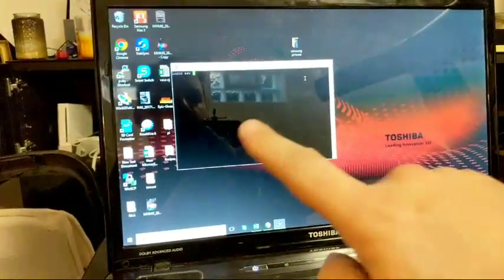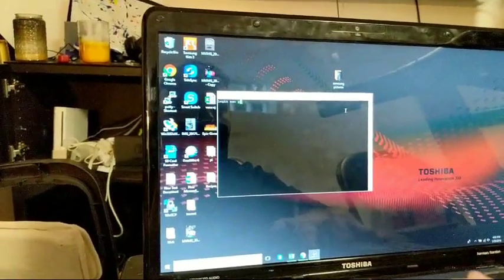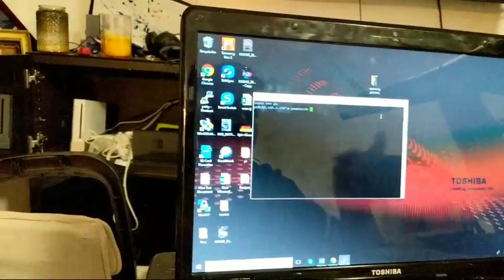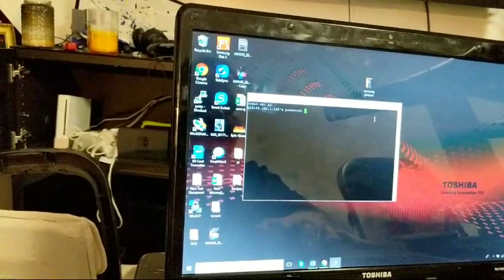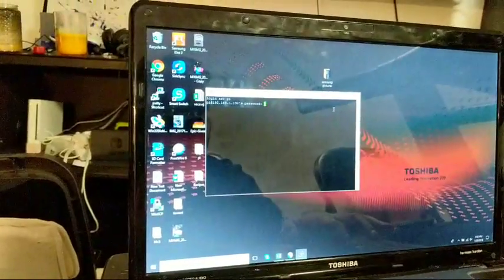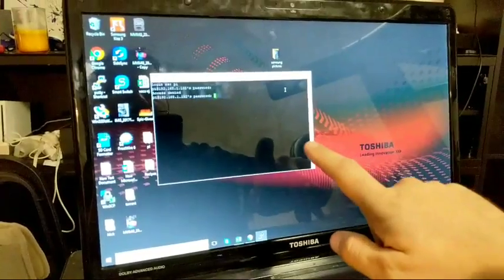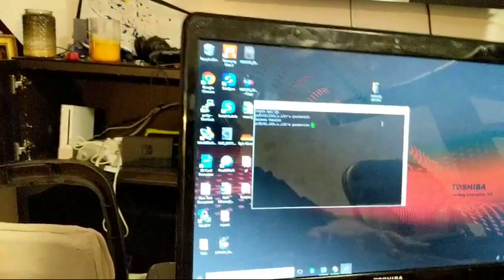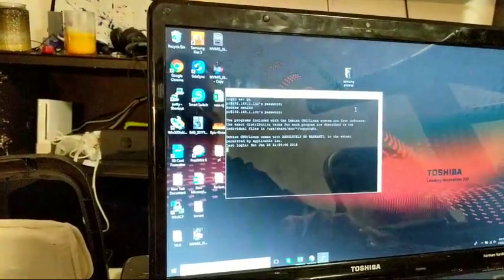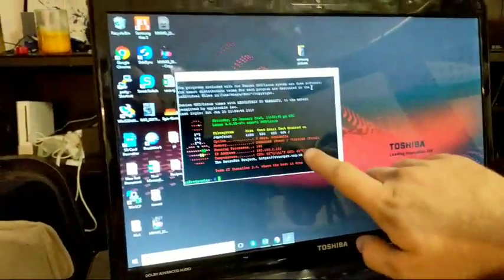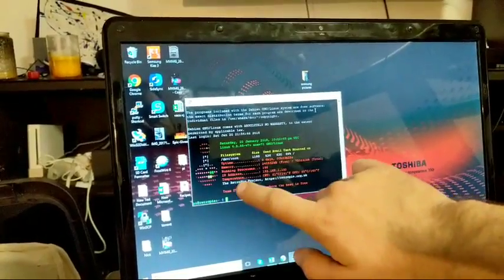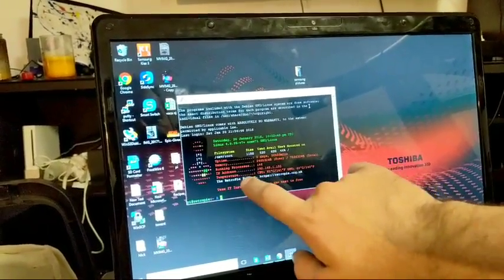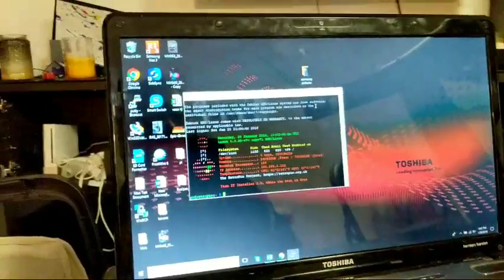So once you log in, it's going to ask you for a login. That's going to be PI. Hit enter, and Raspberry is going to be your password. Unless you switched it, this is what it should be. Once you enter that in, there we go. Once you enter it in, it'll bring you to this screen. It'll have a bunch of different colors. It'll tell you all your information, your temperature, IP address, running processes, whatever.